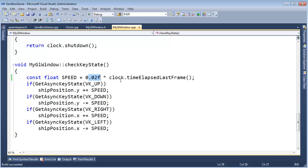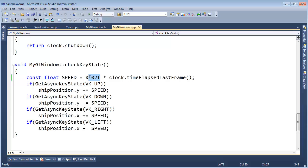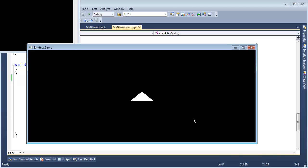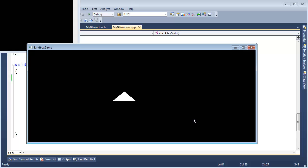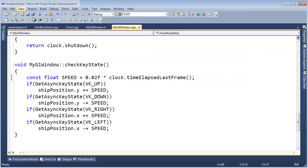So how many seconds is it going to take to get our ship to move across the screen? Well, what's 1 divided by 0.02? That's 50 seconds. So if I run this, let's just left, okay, start your stopwatch, after 50 seconds we're going to get to the edge of the screen. Not ideal.